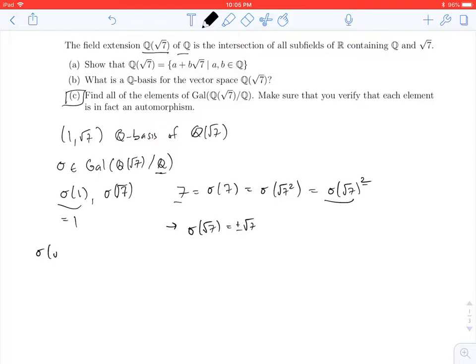If sigma of the square root of 7 equals the square root of 7, and sigma of 1 equals 1, that means sigma fixes the basis, so it must fix everything. This tells us that sigma is actually the identity map on Q adjoined square root of 7, which is definitely an automorphism.